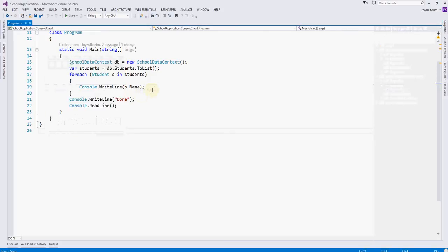Hello, assalamu alaikum, welcome to another episode of Getting Started with C#. I'm Faisal. Today we will continue our previous video where we left off. In the last video we showed how to create a new database and how to fetch data from the database. In this video I will do the insert, update, and delete operations.